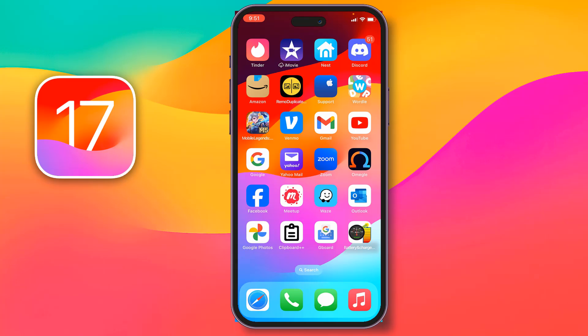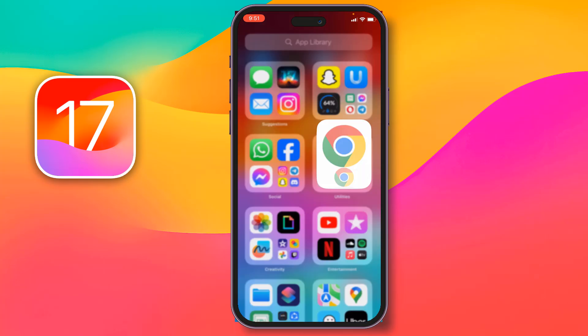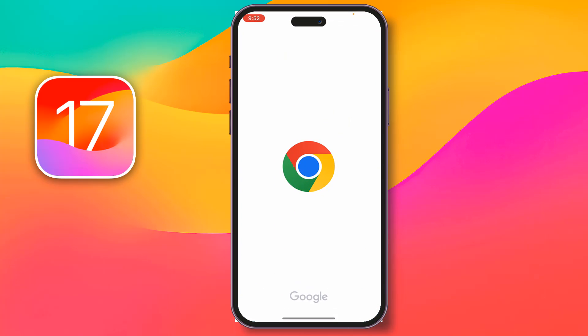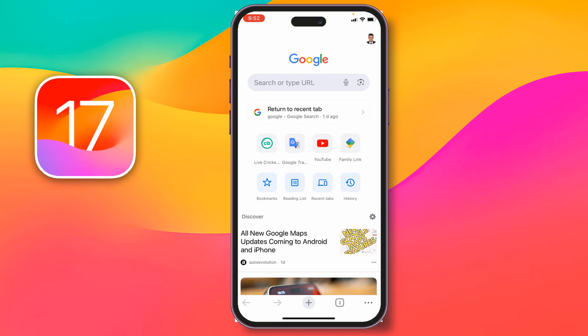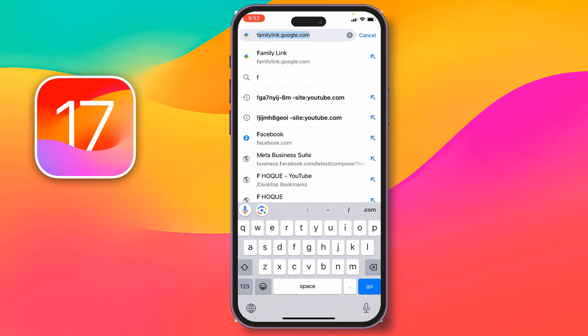Hey friends, today I'm going to show you how to set up Google Family Link on iPhone. First, you have to go to your Chrome browser from your iPhone. After going on Chrome browser, you have to search for Google Family Link.